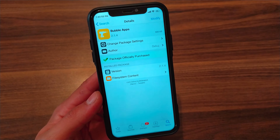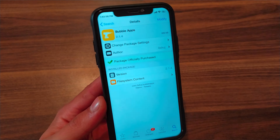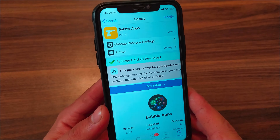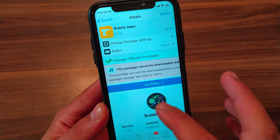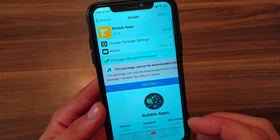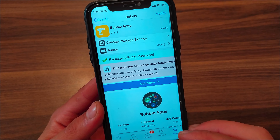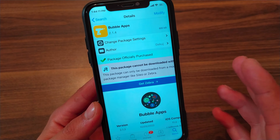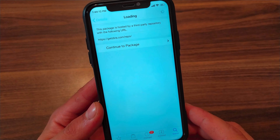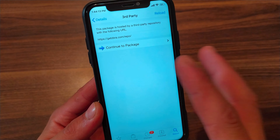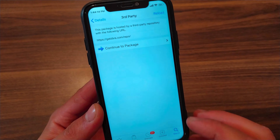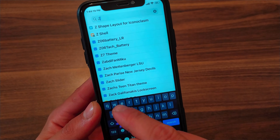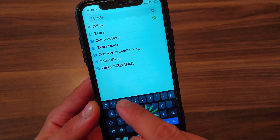This is the tweak, but as you can see, this tweak can't be downloaded with Cydia. So to download it, you need to install the Zebra store. To install Zebra store, click Get Zebra, then go ahead and add the Zebra source. After adding the Zebra source, go to Search and search for Zebra.